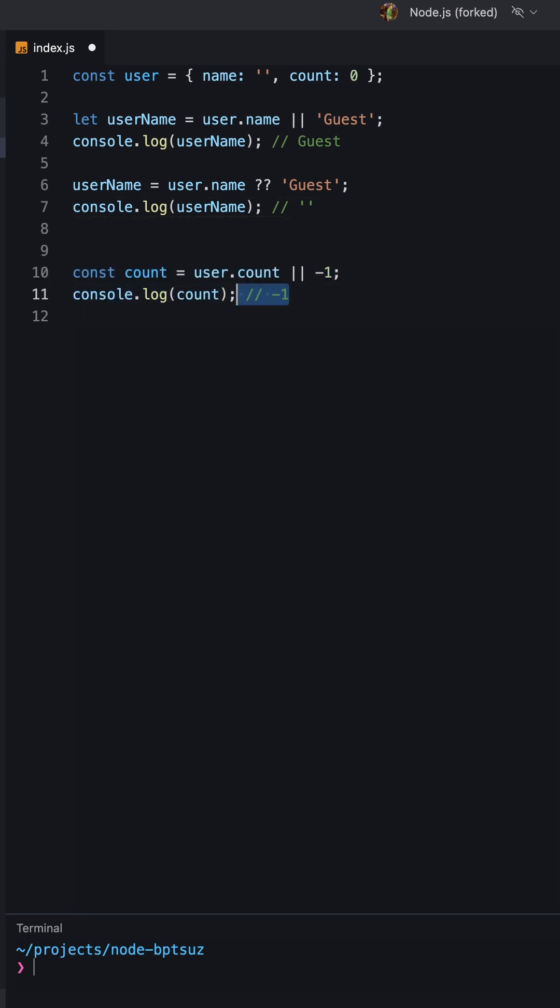Similarly, the value of count will be 0 if we use the nullish coalescing operator, but it will be minus 1 if we use the logical or operator, but 0 can be a valid value for count.